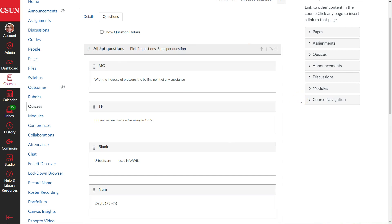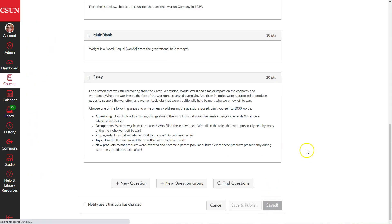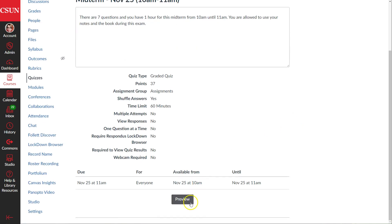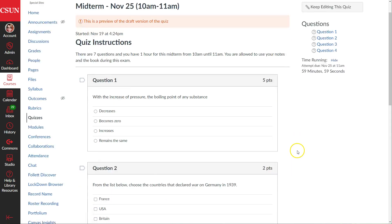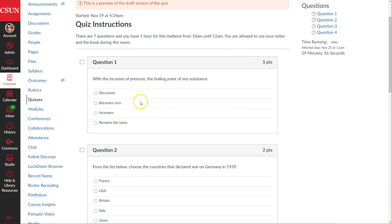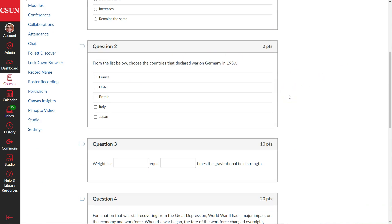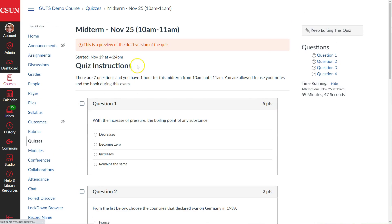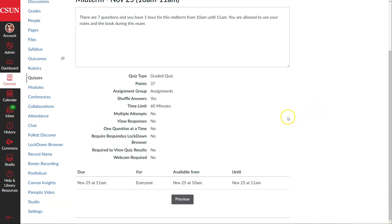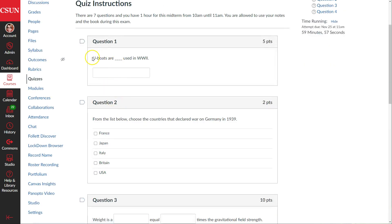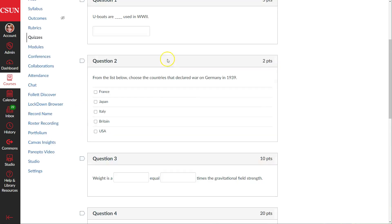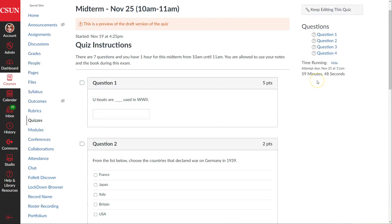Now it's set up so that each time the quiz is started, it picks one of these four questions, giving students completely different questions. When we preview this the first time, we're getting the multiple choice question, followed by the two-point multiple answer question. Going back and doing another preview, this time the fill in the blank question is presented instead of the multiple choice question, and the two-point question continues right after.